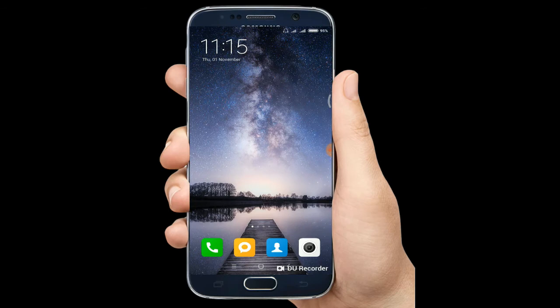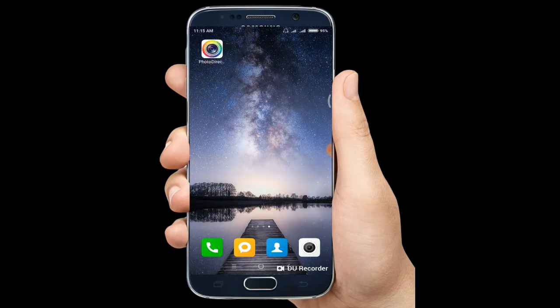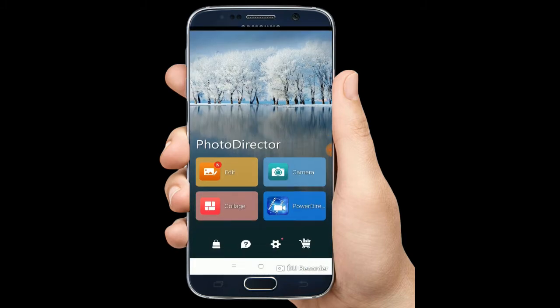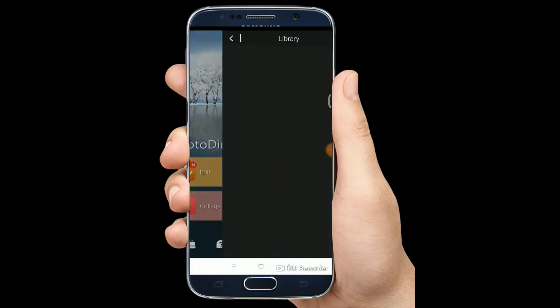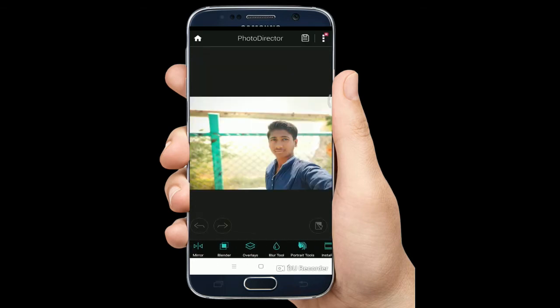If you don't see the photo editing software, we can select the photo editor. If you are using the photo editor, you can cancel the video. You can select the photo editor, click on the picture, and choose the photo editor.